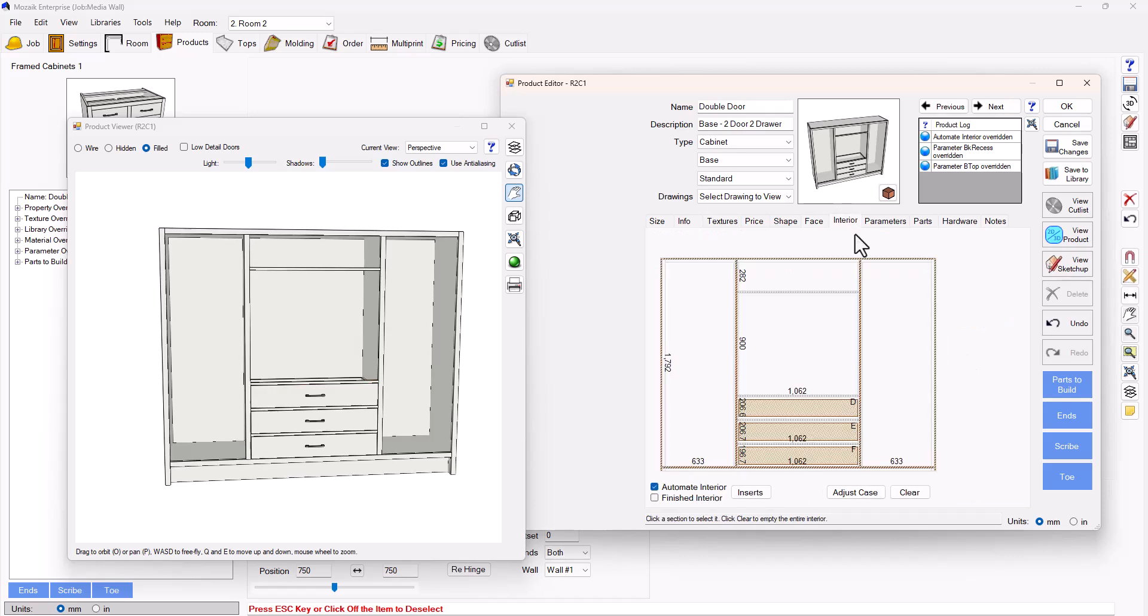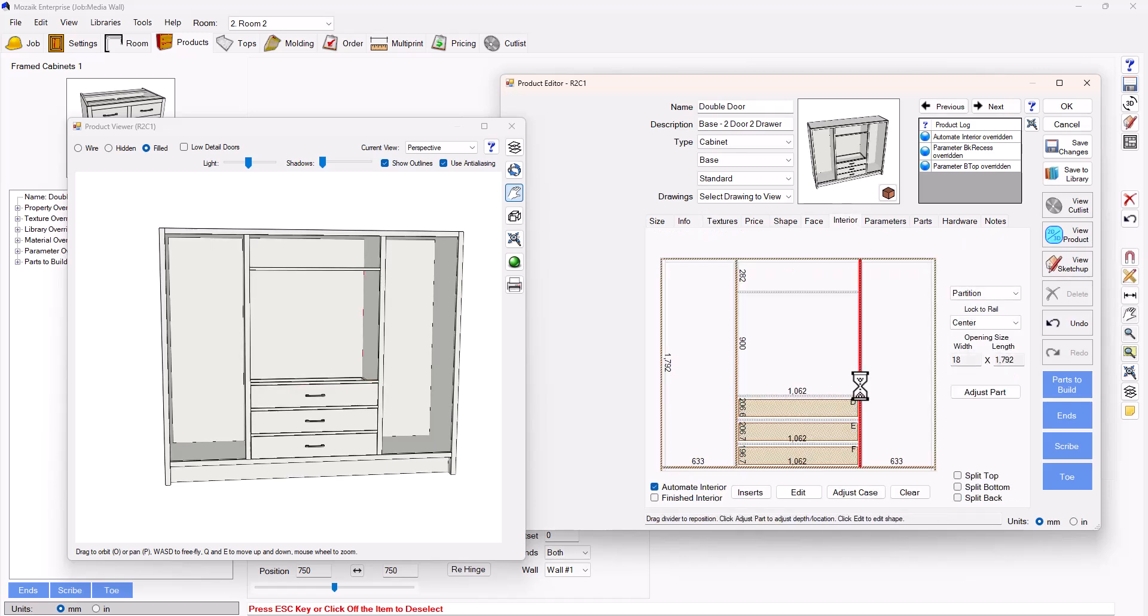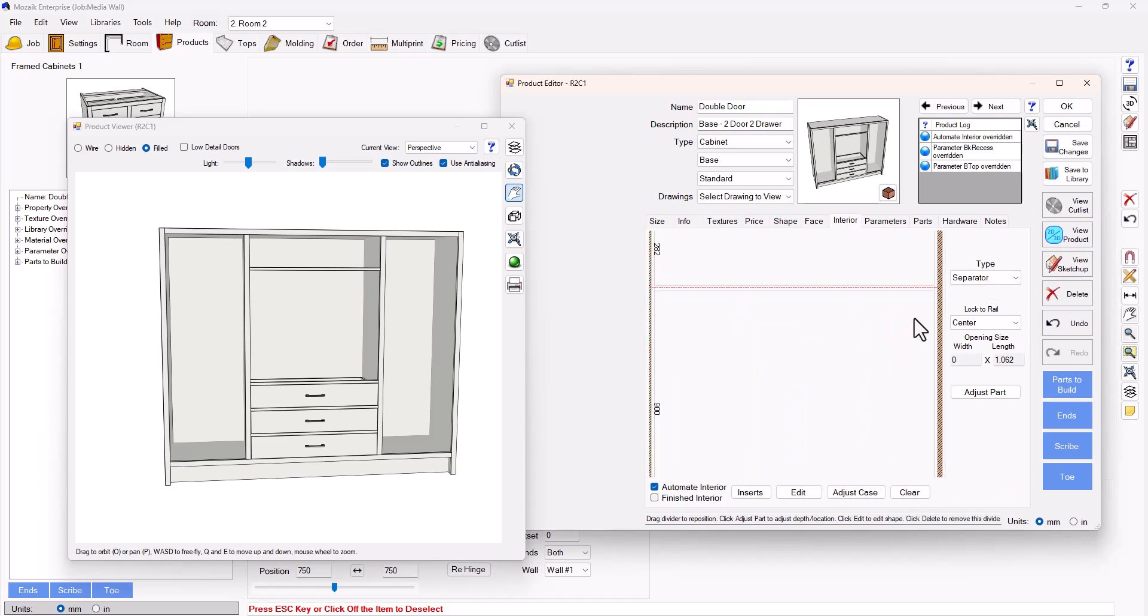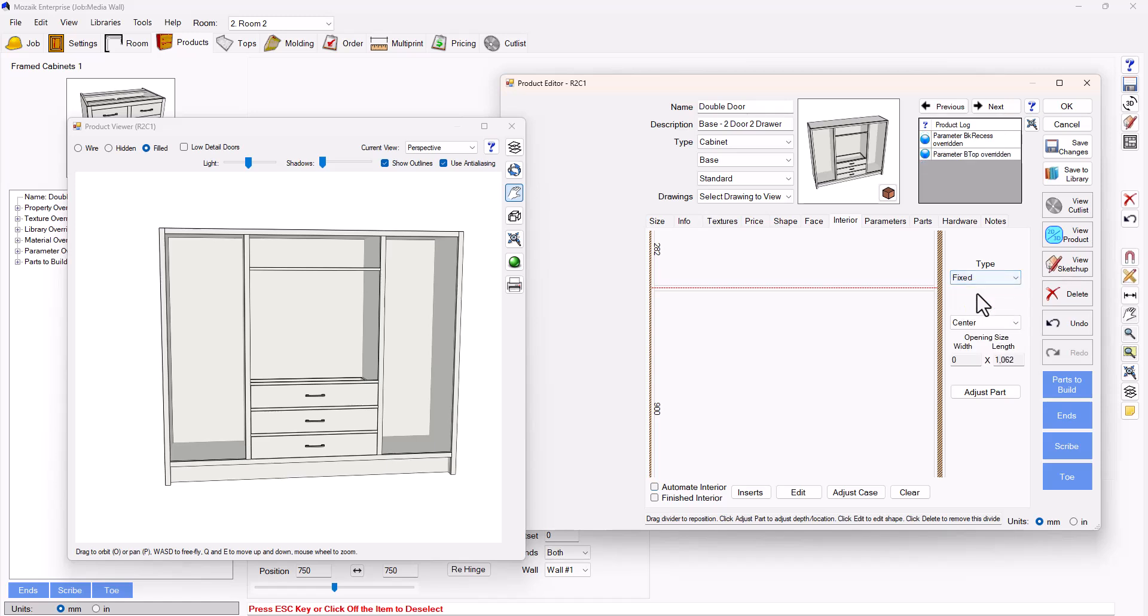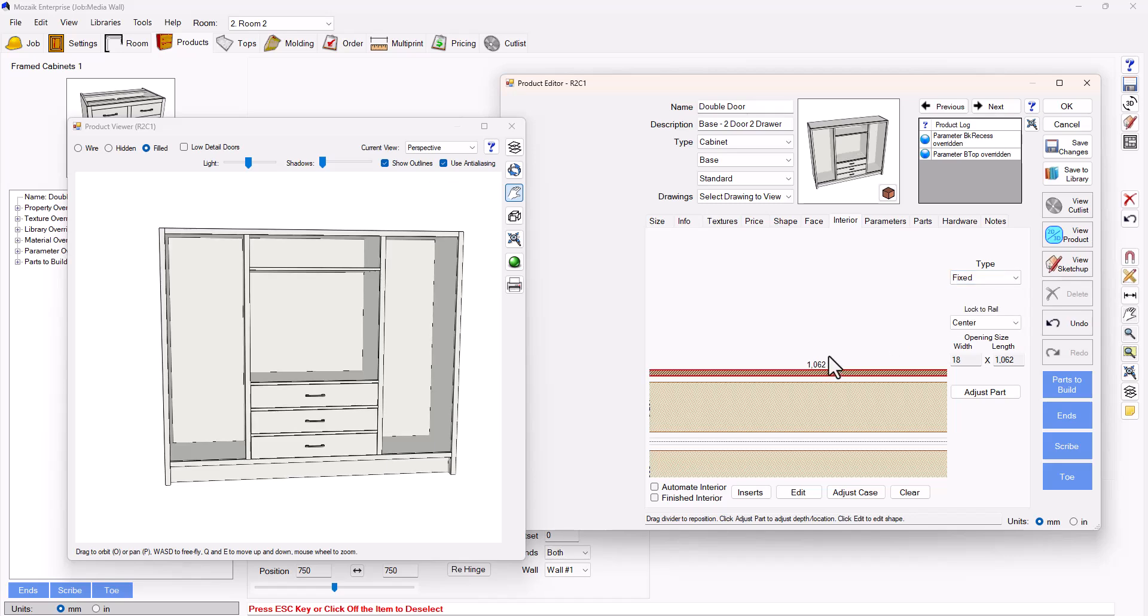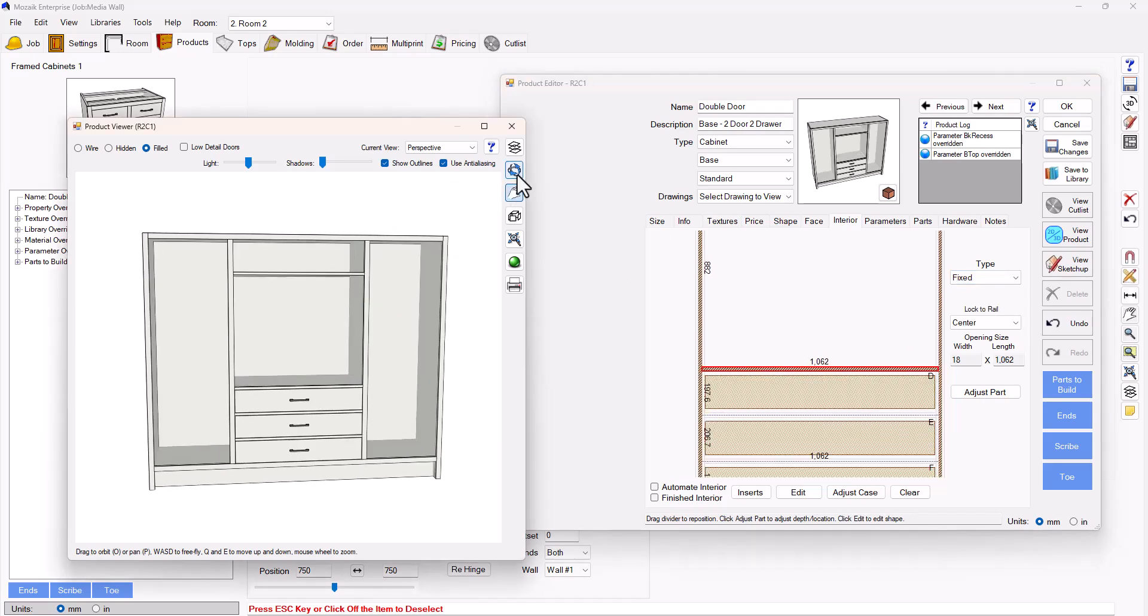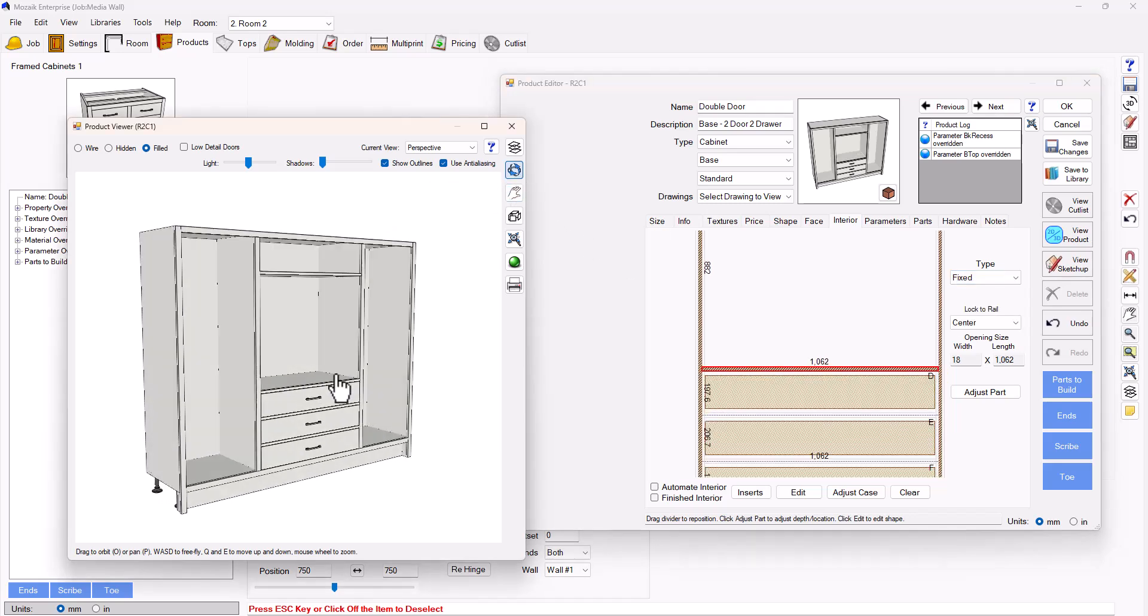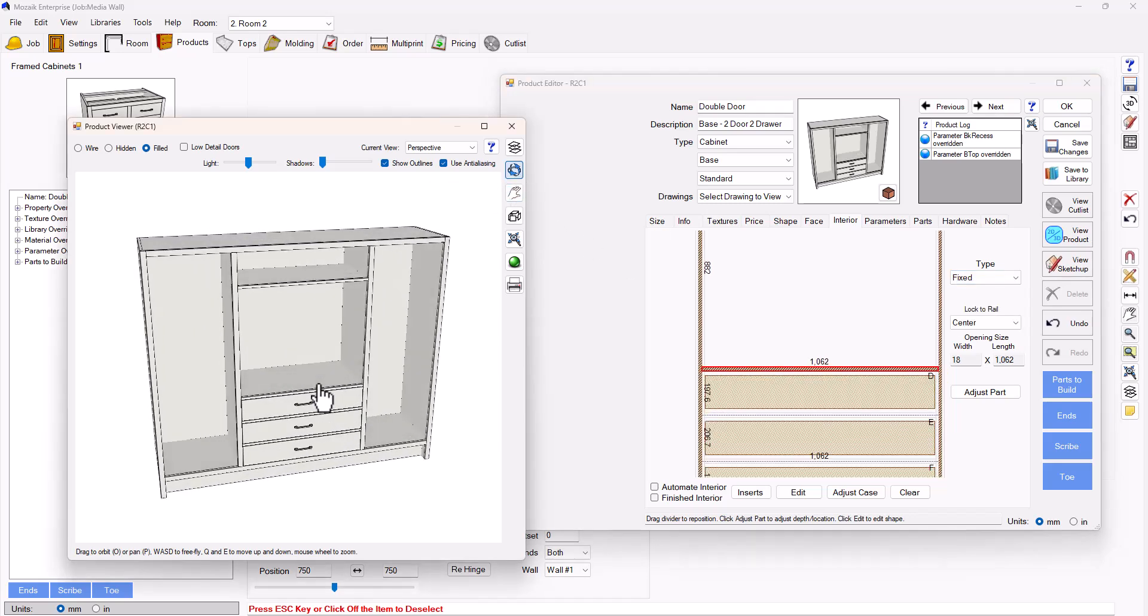We're then going to go into our interior and I'm going to start to select the panels that are already here. You can see that there's a partition. I'm going to select this separator here and I'm going to change that to a fixed shelf, and I'm going to do the same with this one here as well. Our wall is starting to take shape.